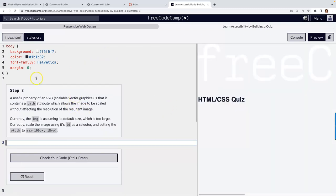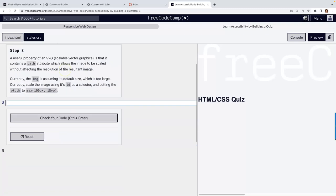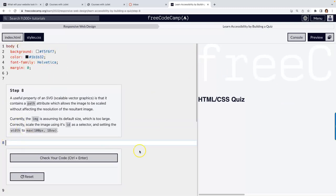A useful property of an SVG is that it contains a path attribute which allows the image to be scaled without affecting it. You'll notice 'max' with parentheses — that means it's a function. Currently the image is assuming a default size which is too large. We're going to correctly scale the image using its ID rather than scaling all images on the page. IDs can only be used once per page — the hashtag is the selector for ID.